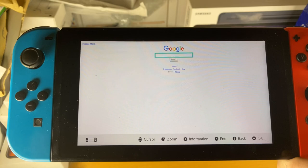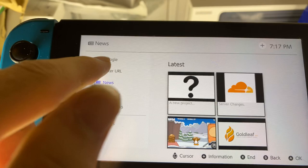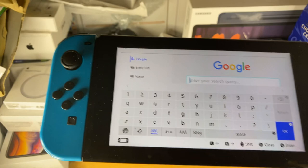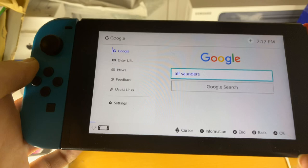How cool is that? If you tap on back, you can see you can go to the news right here from Google News, or you can enter a URL directly. We'll tap on Google, and if you want to do search queries here it's probably your best bet. I'm going to search up my name — Alf Saunders. And now we'll do a Google search and have a look at the results.